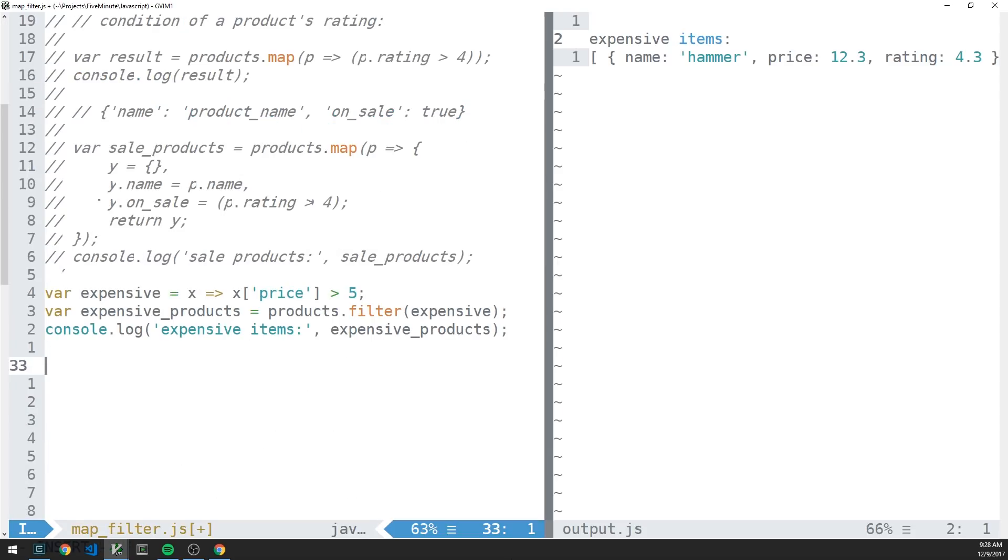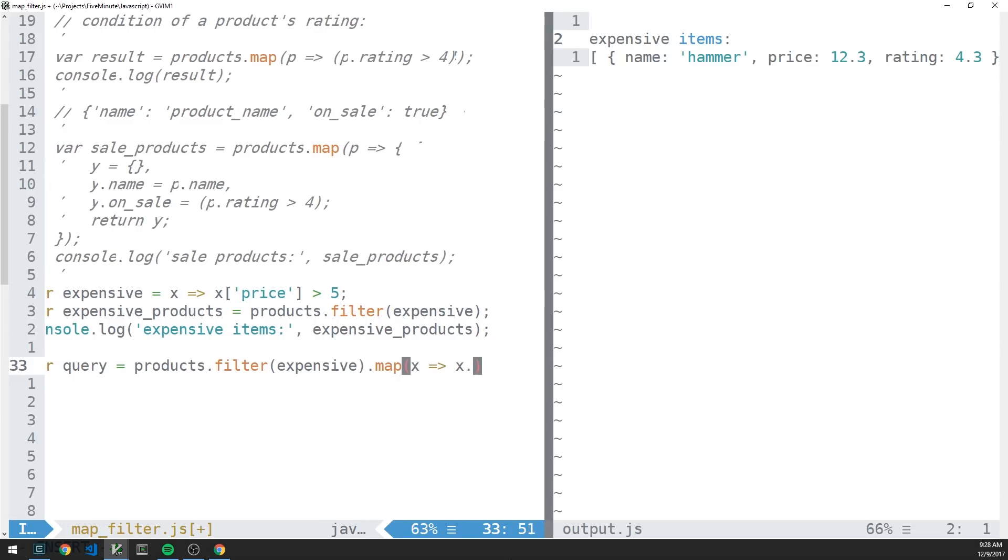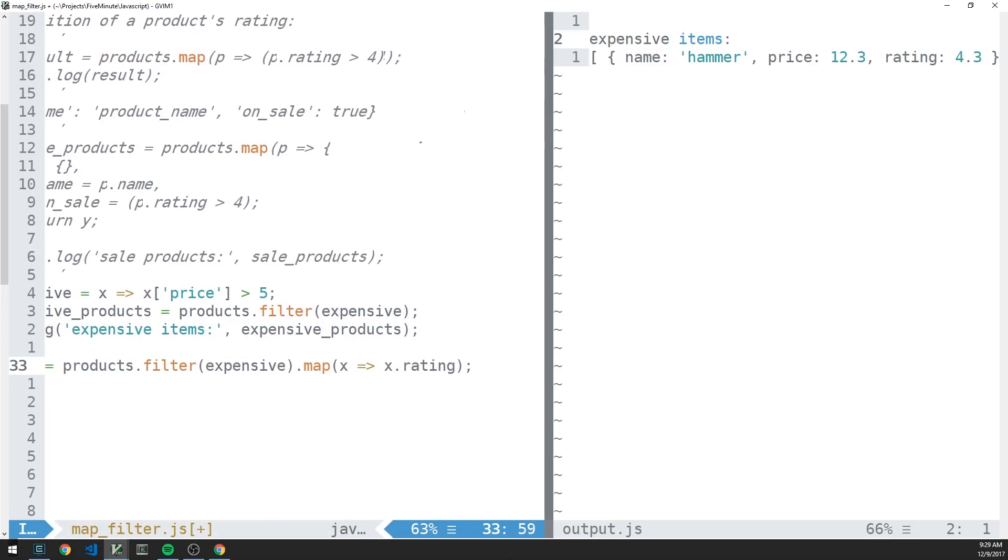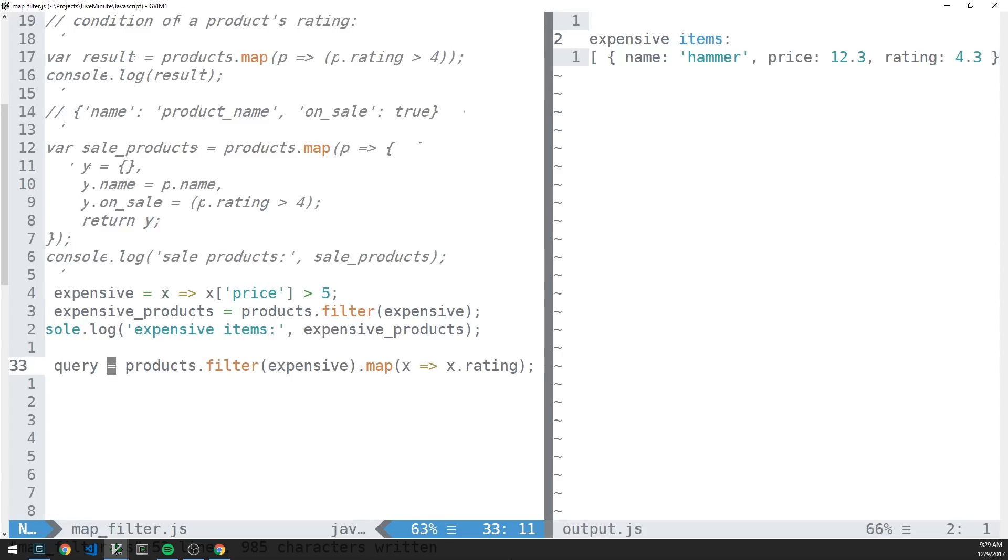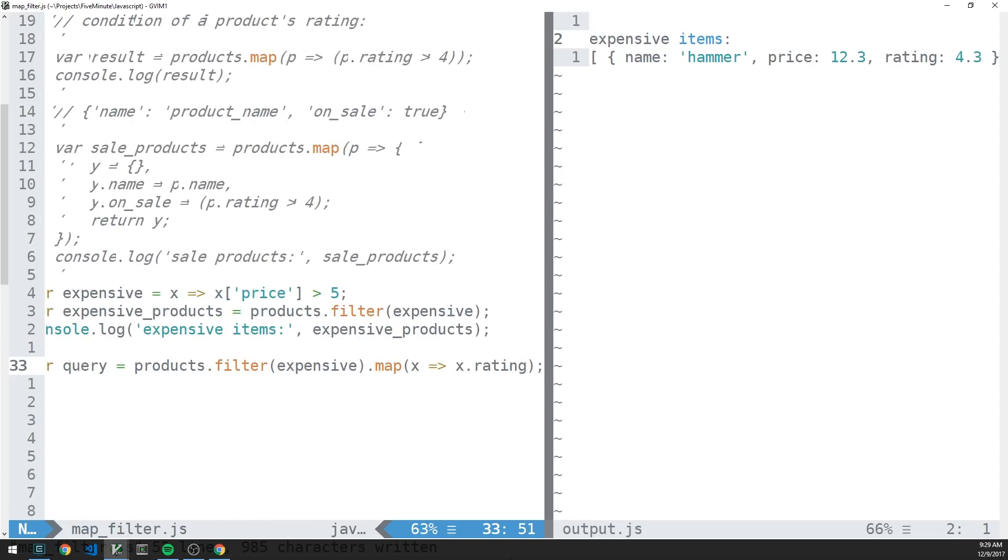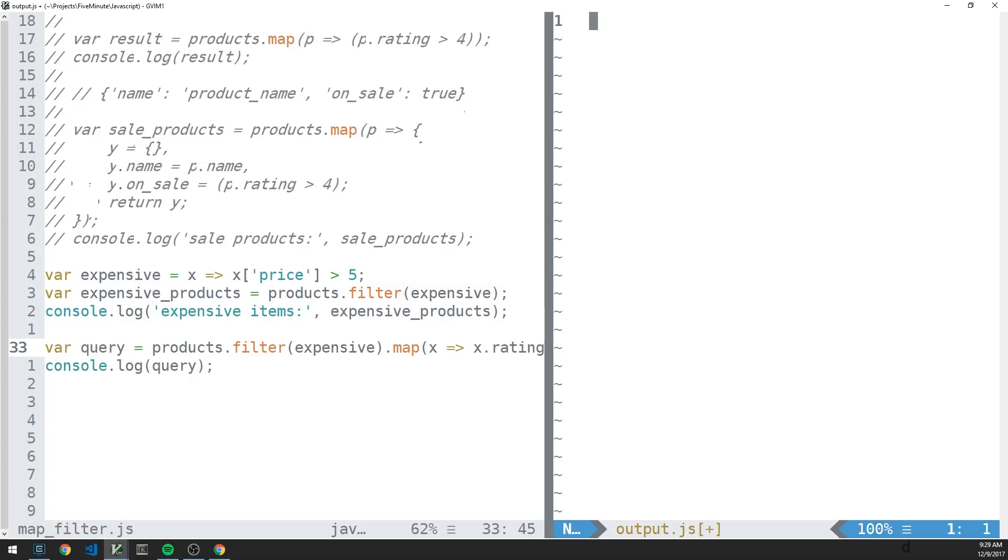So that's filter. And now let's just do a quick example of combining map and filter. So let's create a var query. And let's say that we wanted to get the products which were expensive, and then simply grab their rating. So we're going to pass map a function that just returns each object's rating in the array that's returned by calling filter on products. And then we can console.log the results. So let's go ahead and check that out.